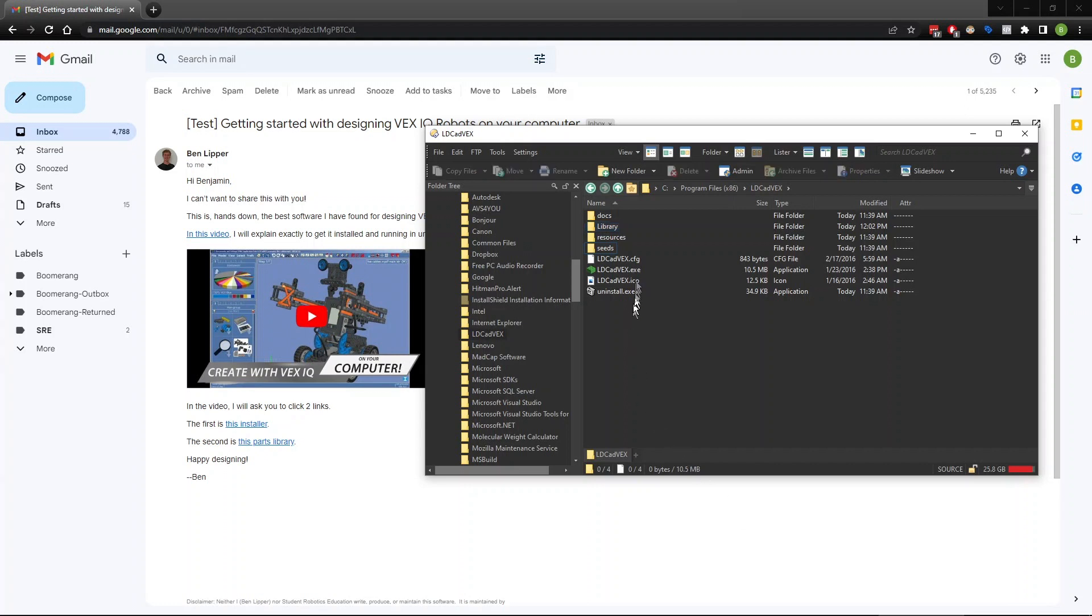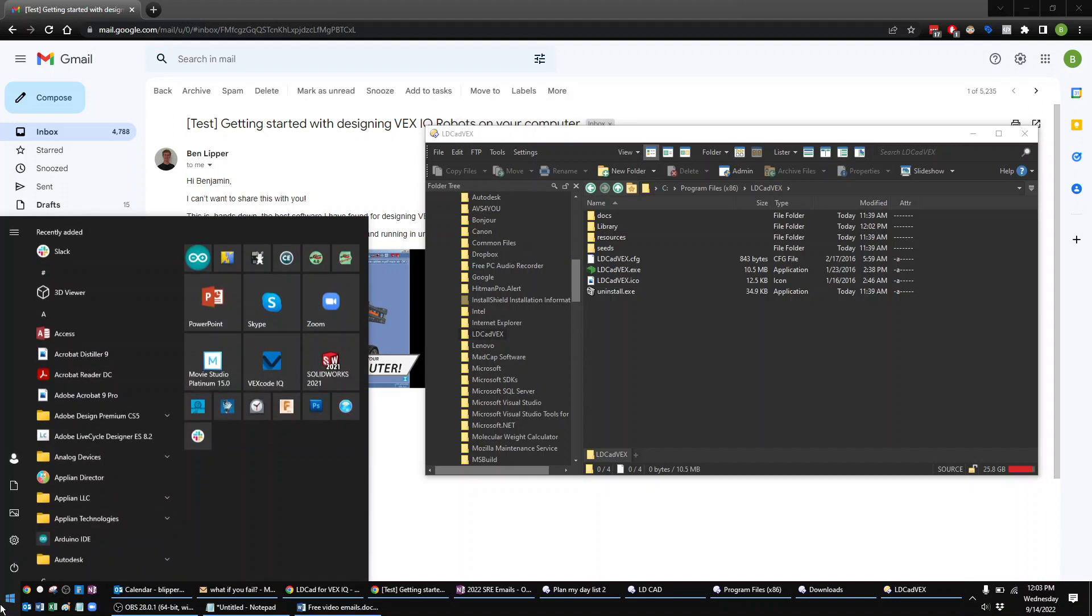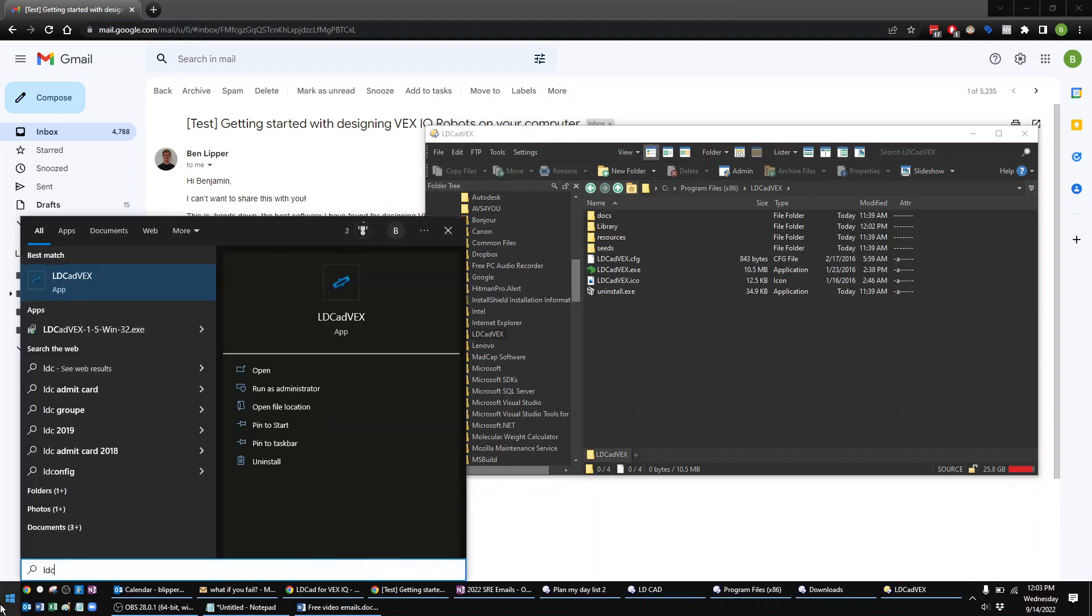Now, to find LDCAD, you can see it's actually right here. But the better way to find it is if you go to your start menu, right in here, you can either type in the letters L-D-C-A-D. Or if you have a search bar down here, you can just type those right into the search bar.